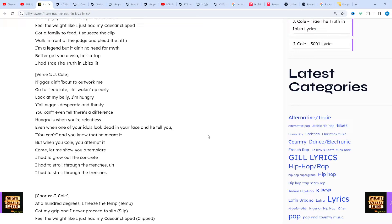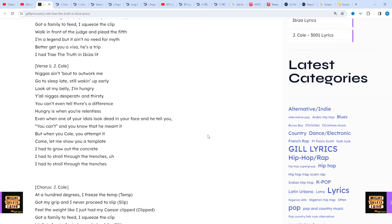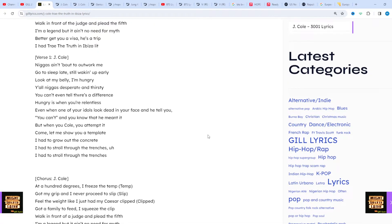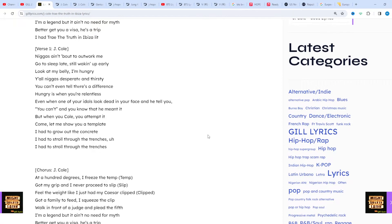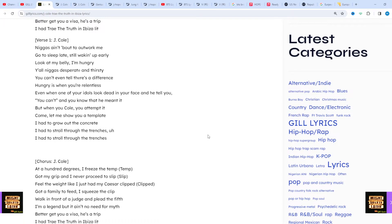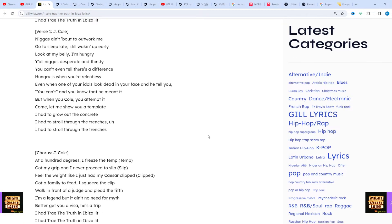It would later be through his song 'Lights Please' that Cole got Jay-Z's attention. Jay-Z would go on to make Cole his first signing to his then newly formed Roc Nation label in April 2009.